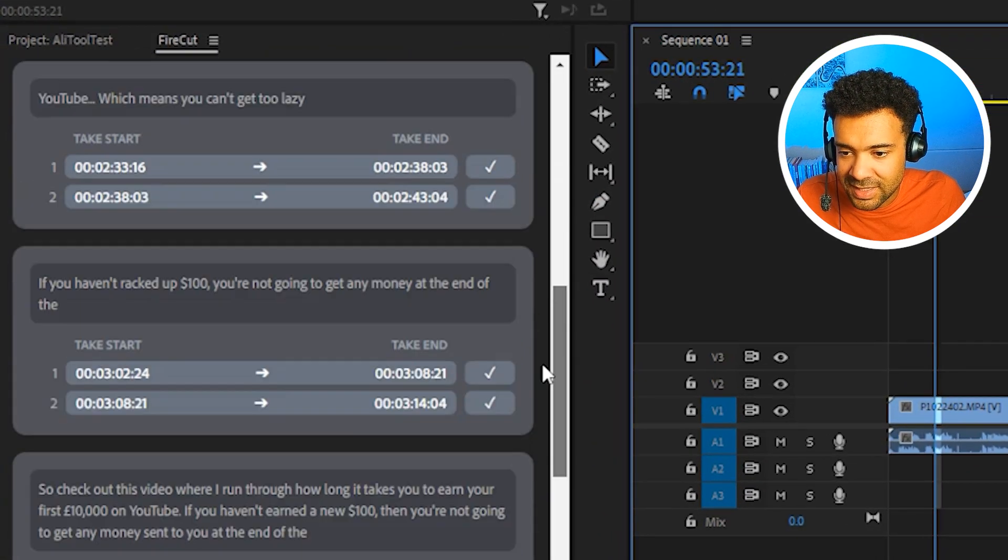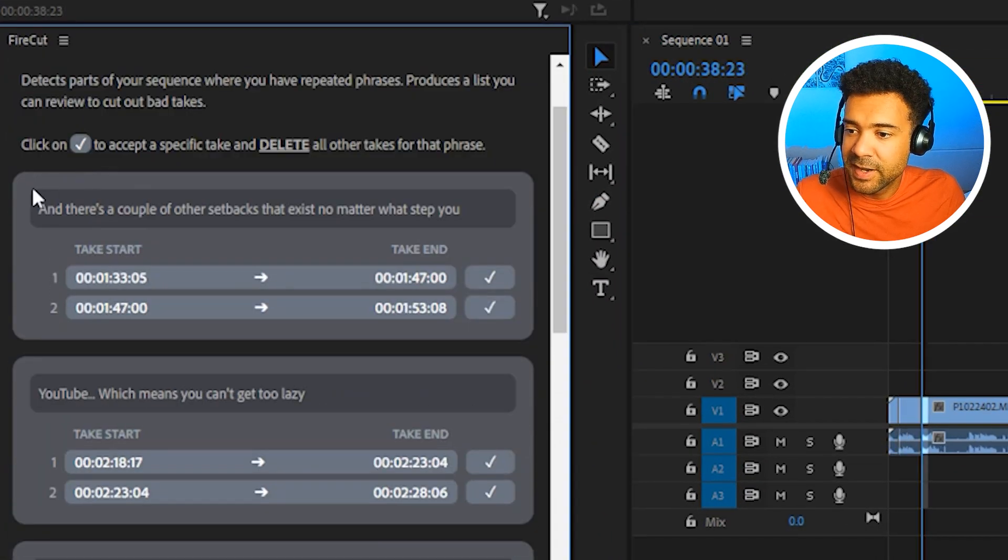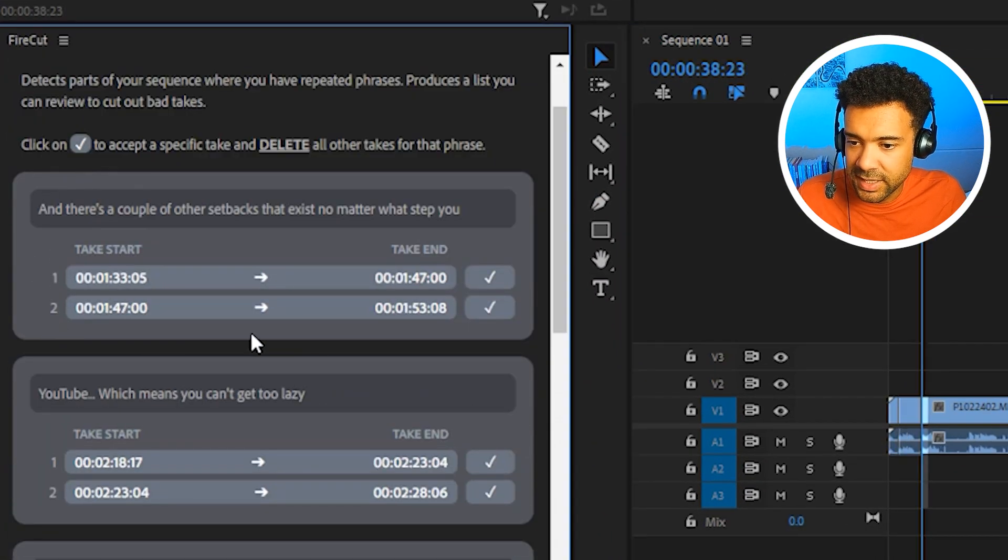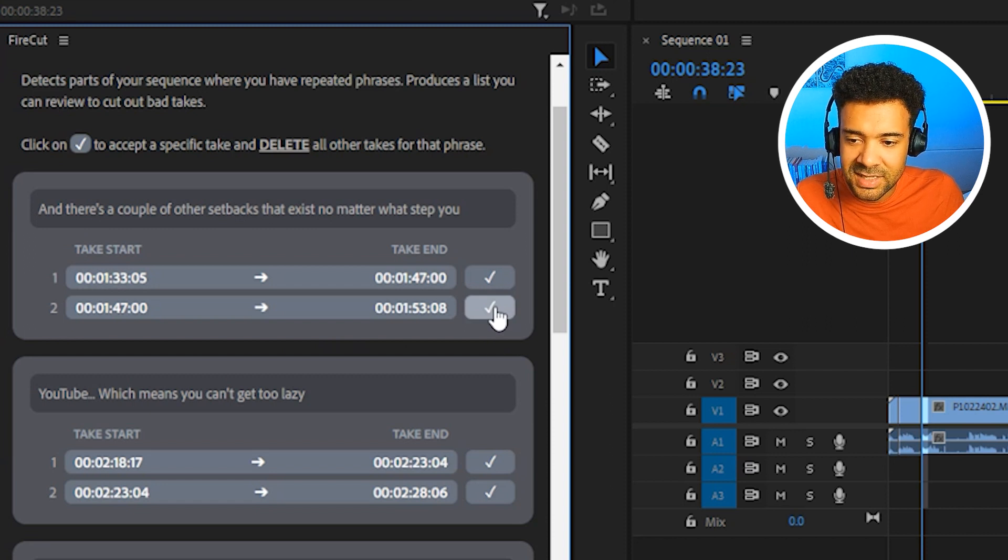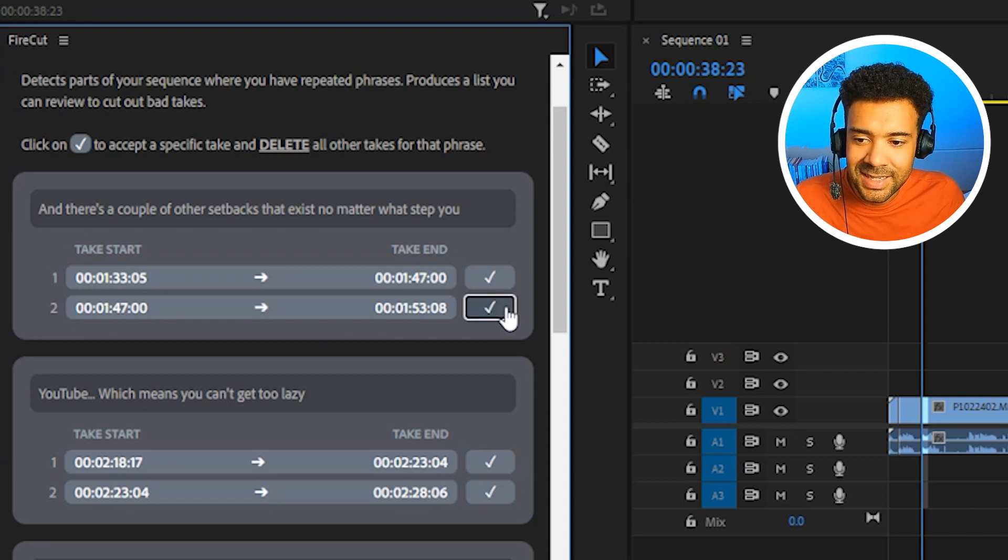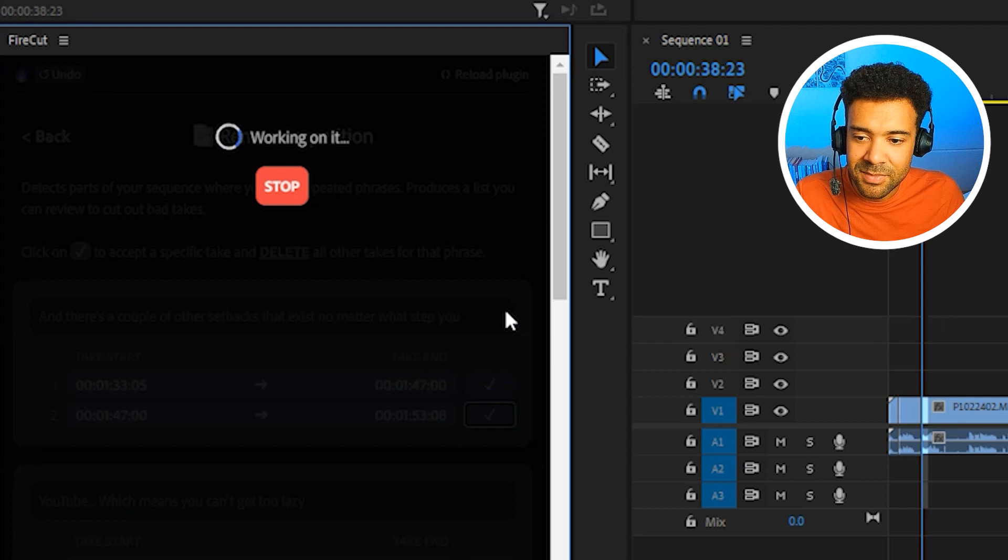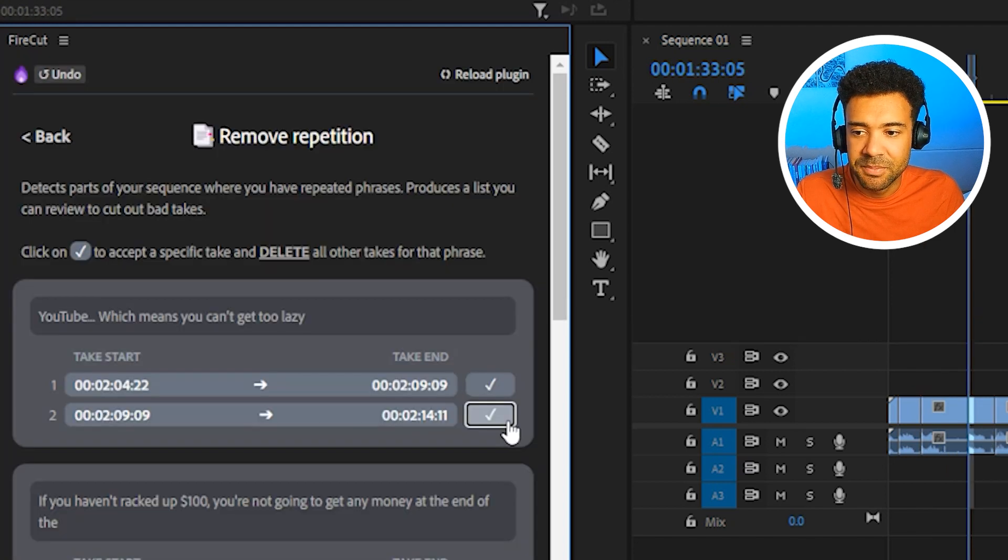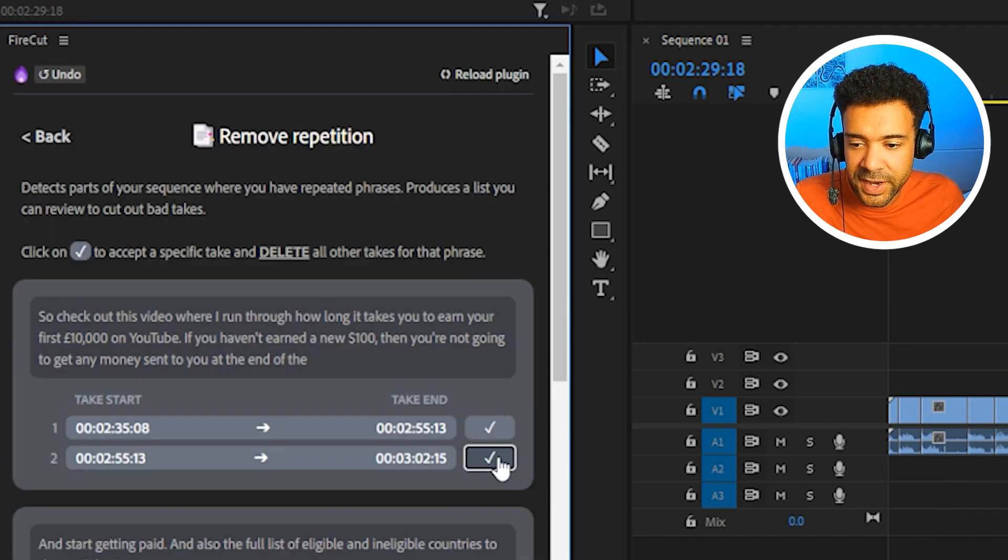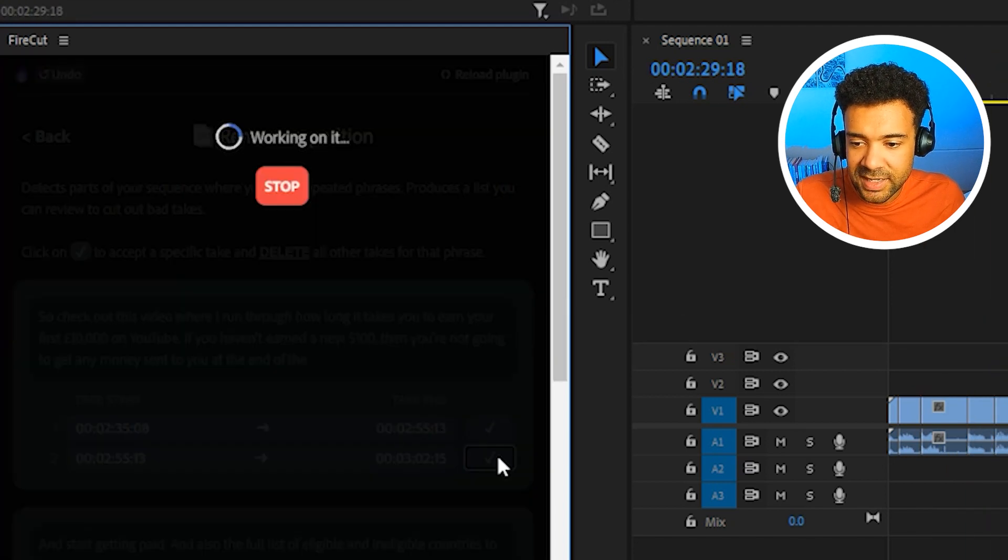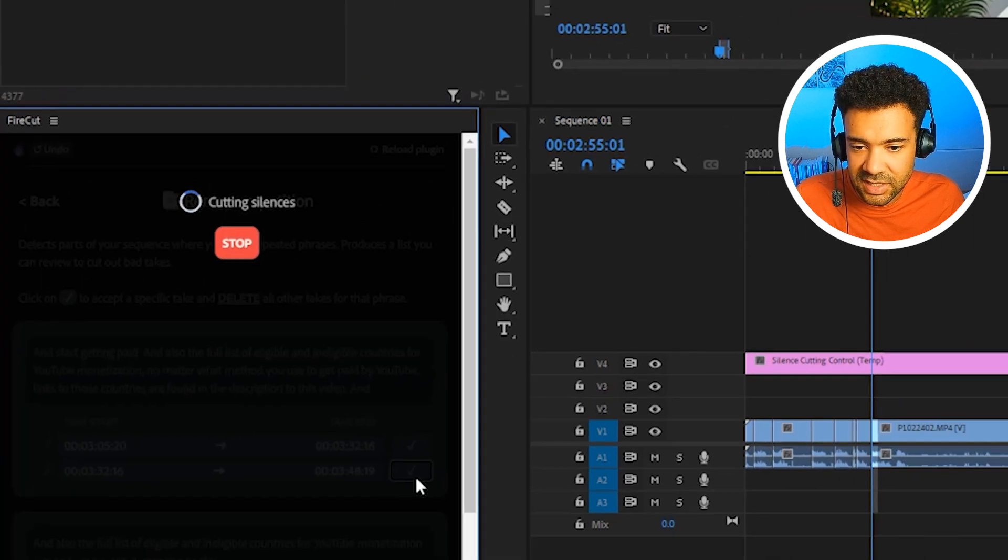And it's just put them in this list here for me. And for each failed attempt, like this one here that is found, I can just select the correct recording, press this tick to say that this is the correct attempt, and it removes all of the bad attempts and just leaves me with the final correct attempt for each take, just like this.